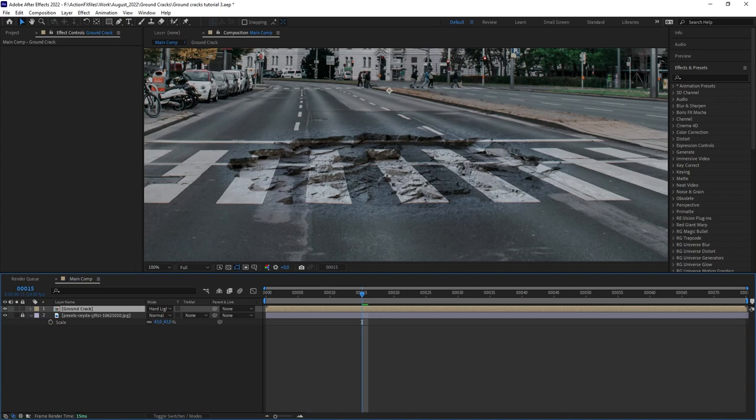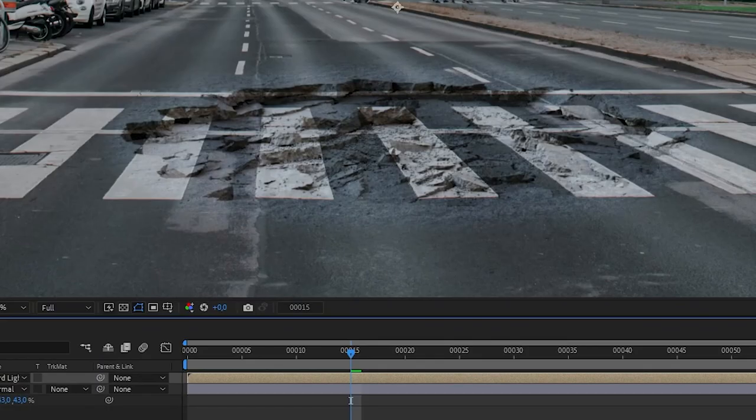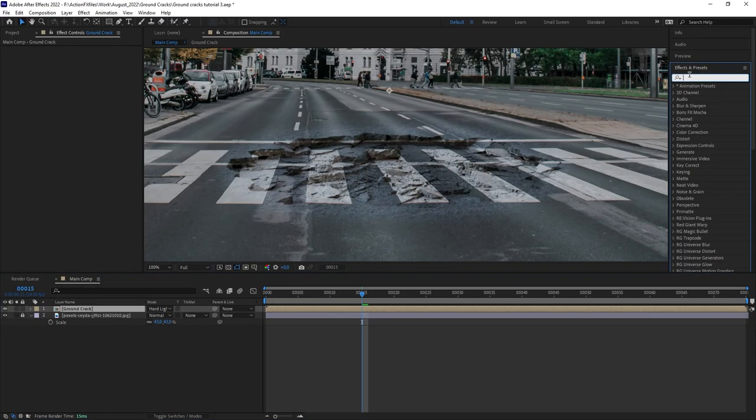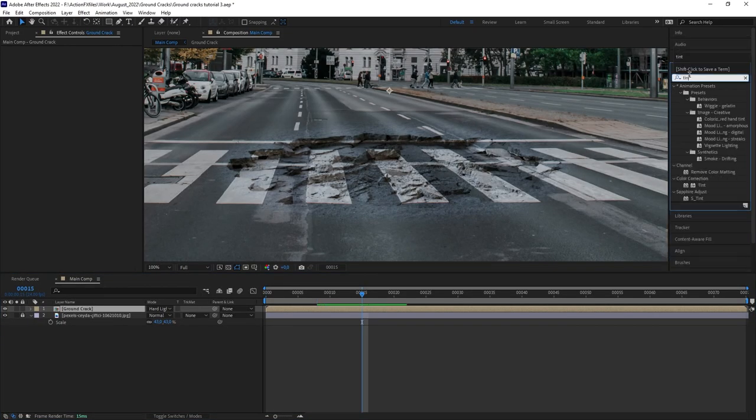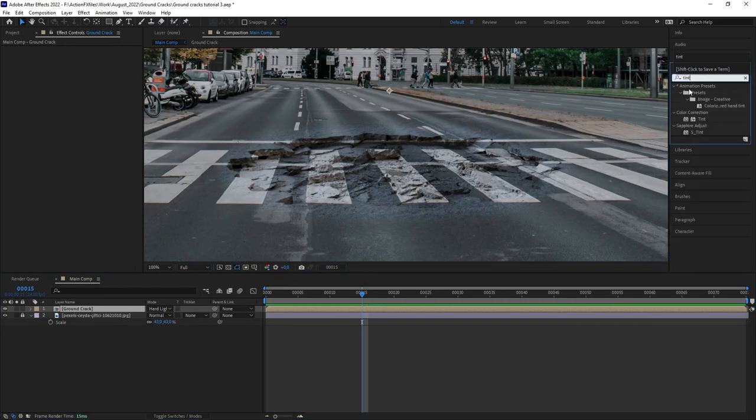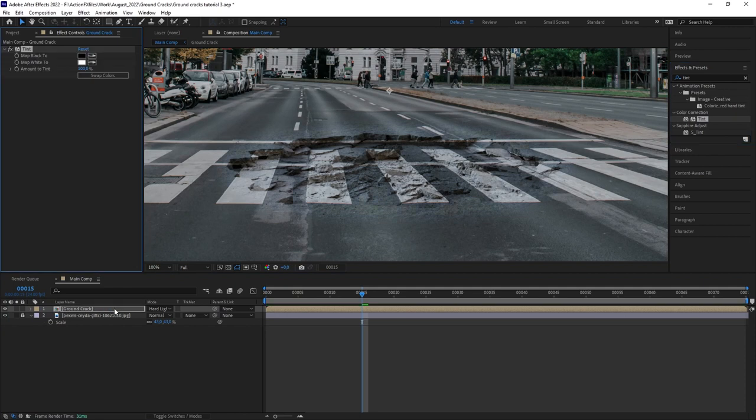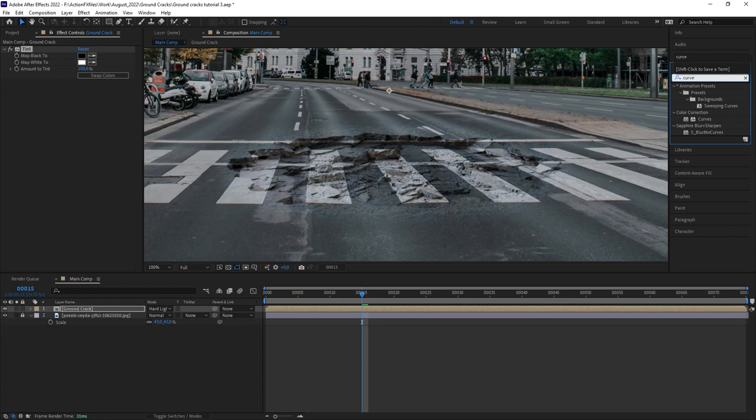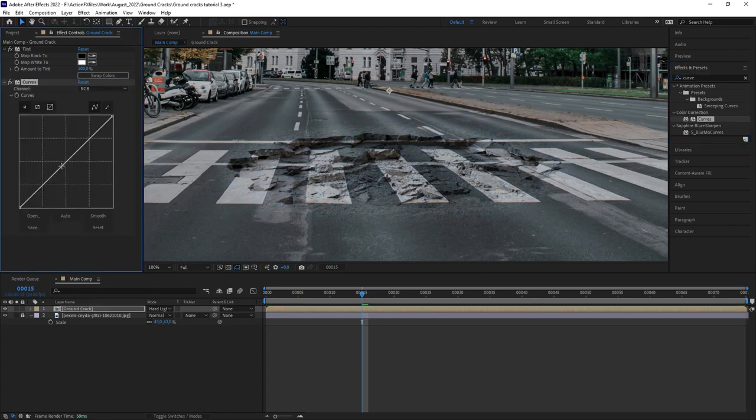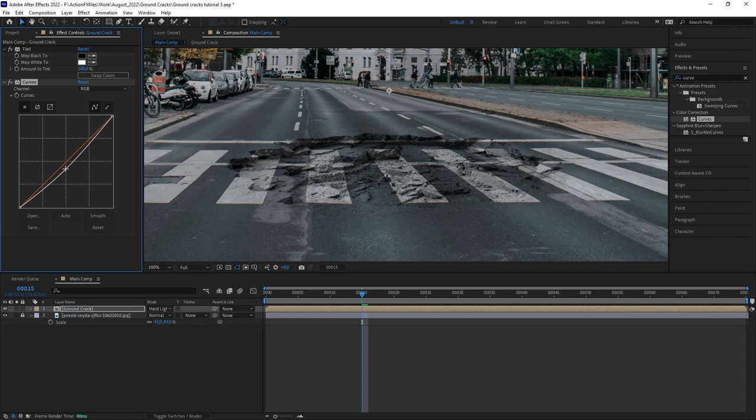Now, our element here has blended better, but we also have added a little bit of blue tint into our shot. So let's desaturate that blue by adding tint to our Ground Crack. And then if the seam between the Ground Cracks and our plate is still too obvious, we can add curve and play around with the contrast of our element until it blends better into the scene.